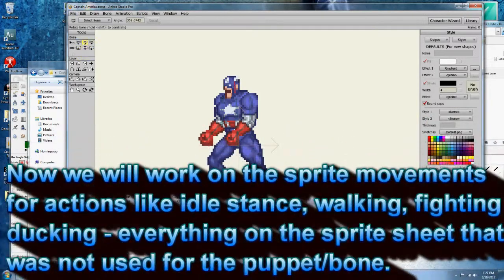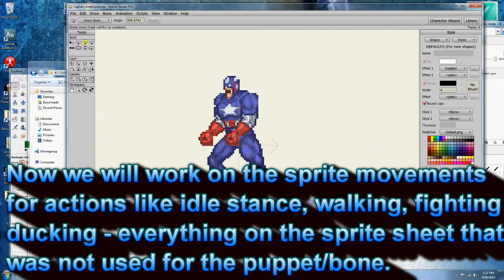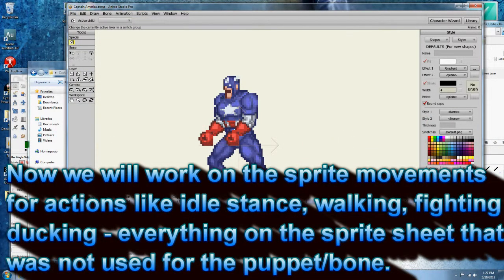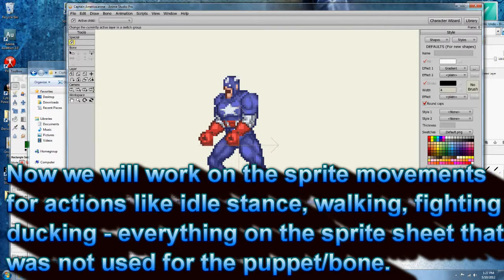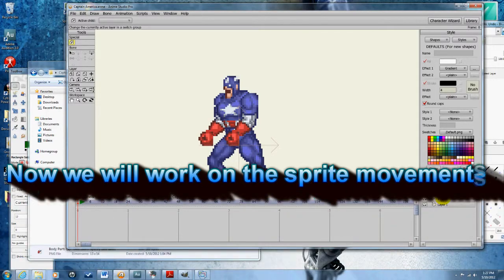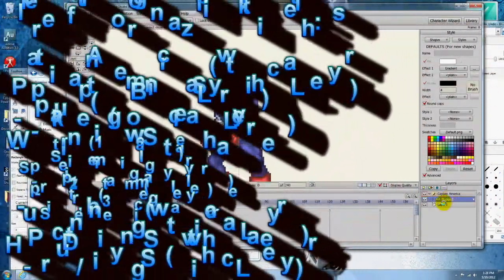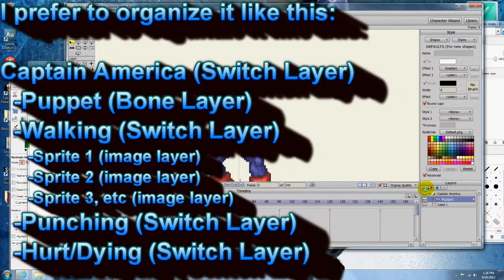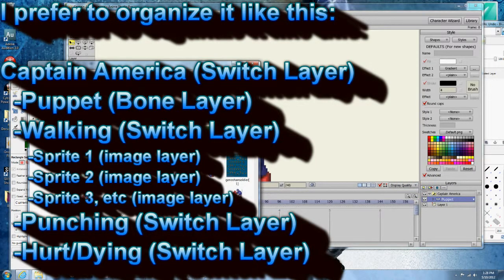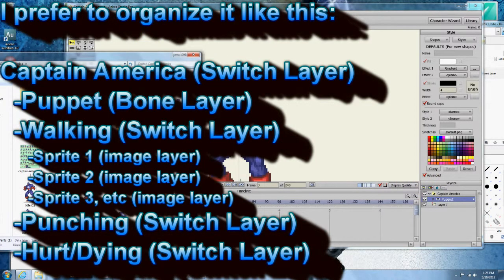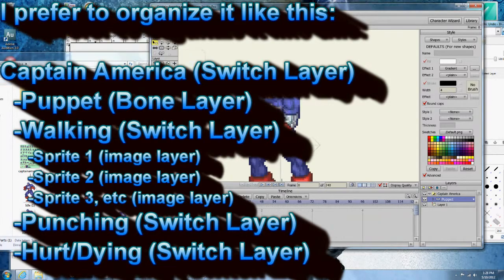I'm satisfied. Now I just have to add the switch layers. So I'm going to add a switch layer, call it Captain America, grab the puppet layer, put it into Captain America. And now I'm going to create a switch layer for every single set of switch sprites that I have.